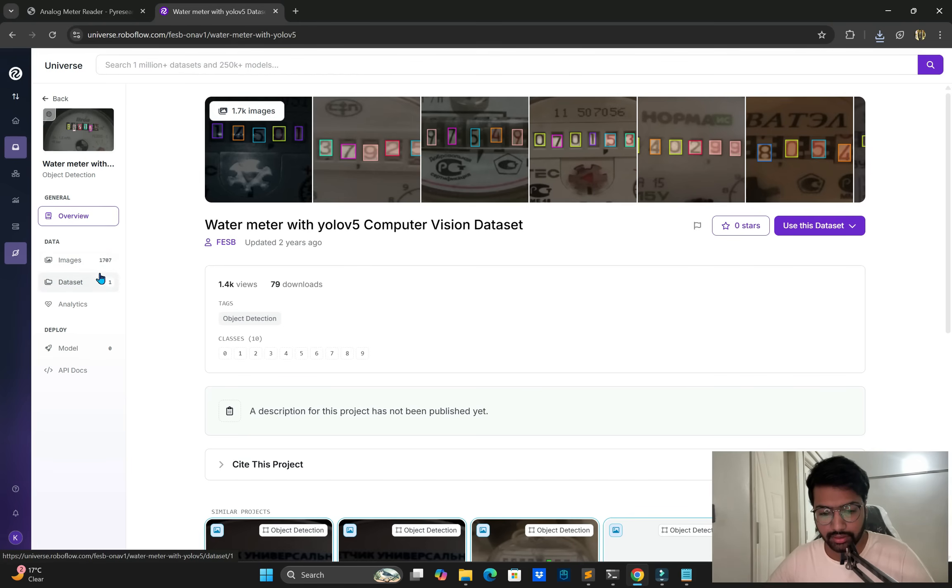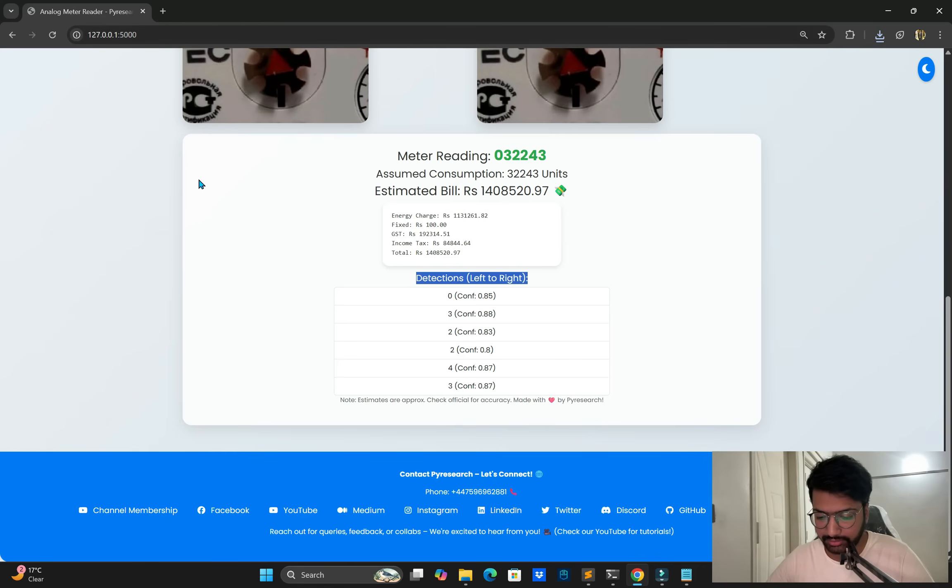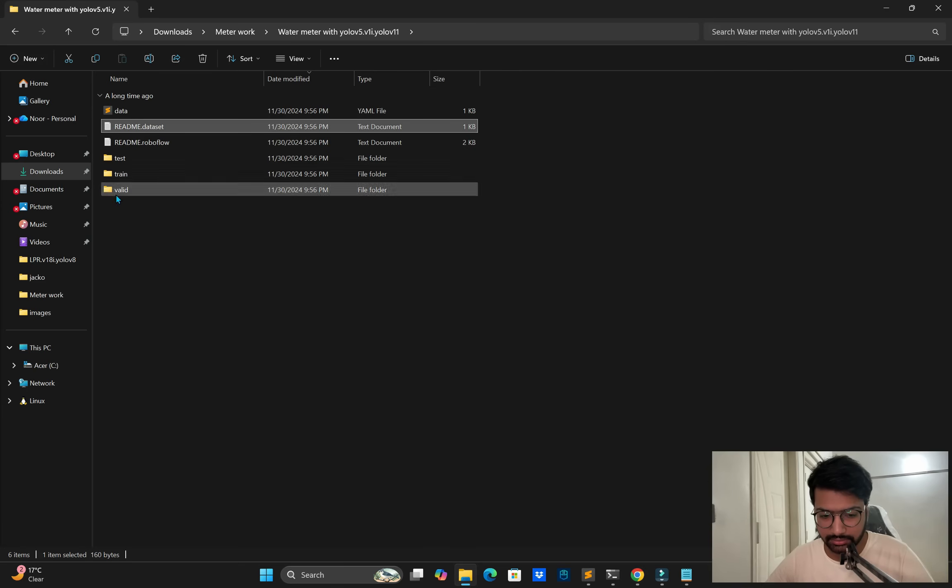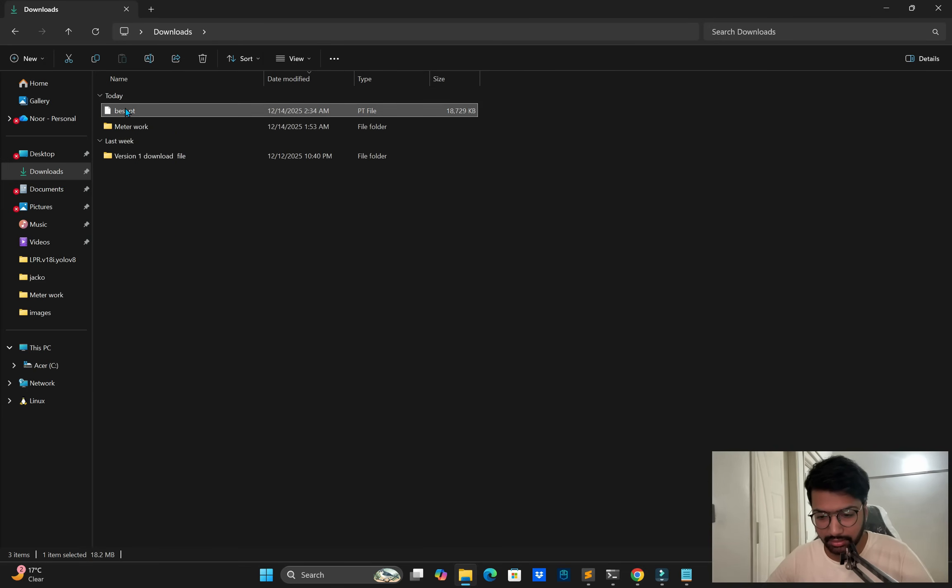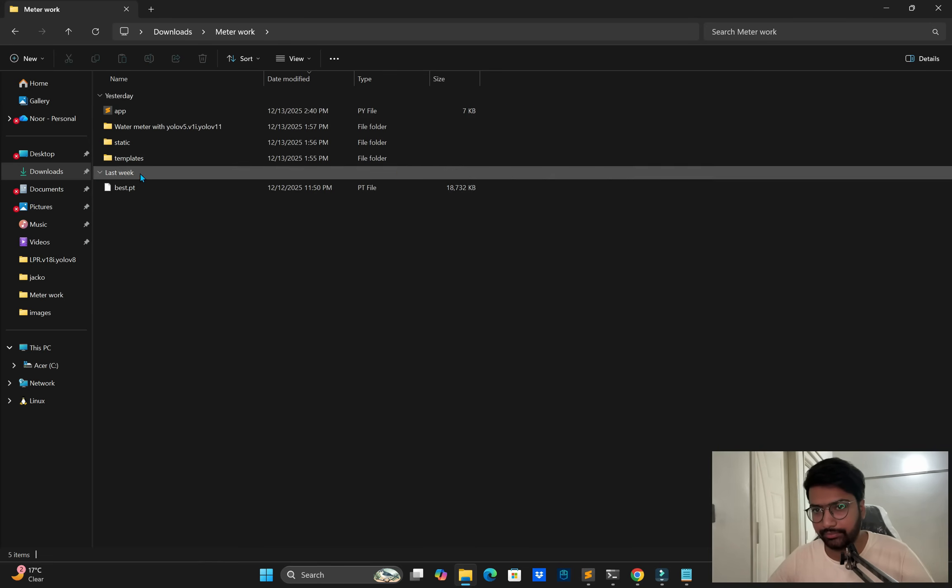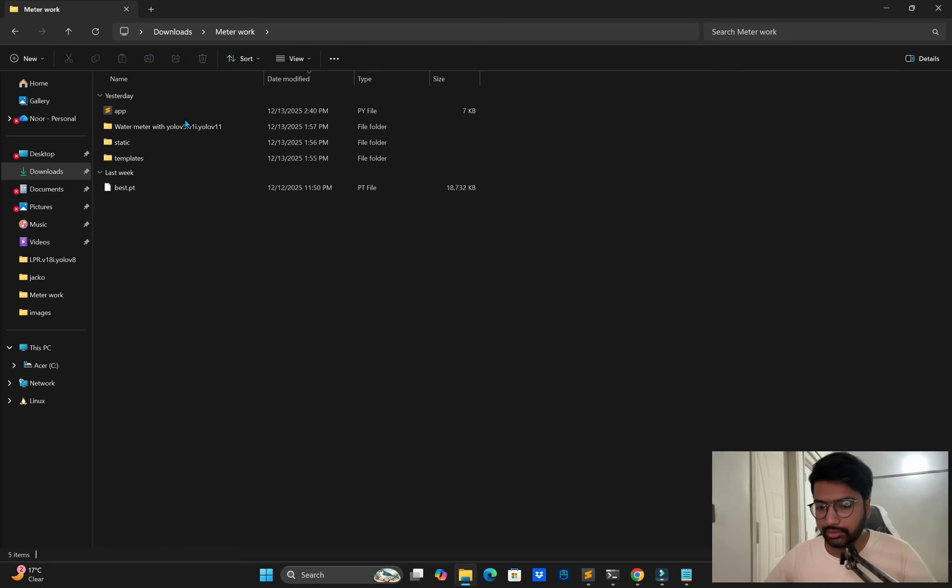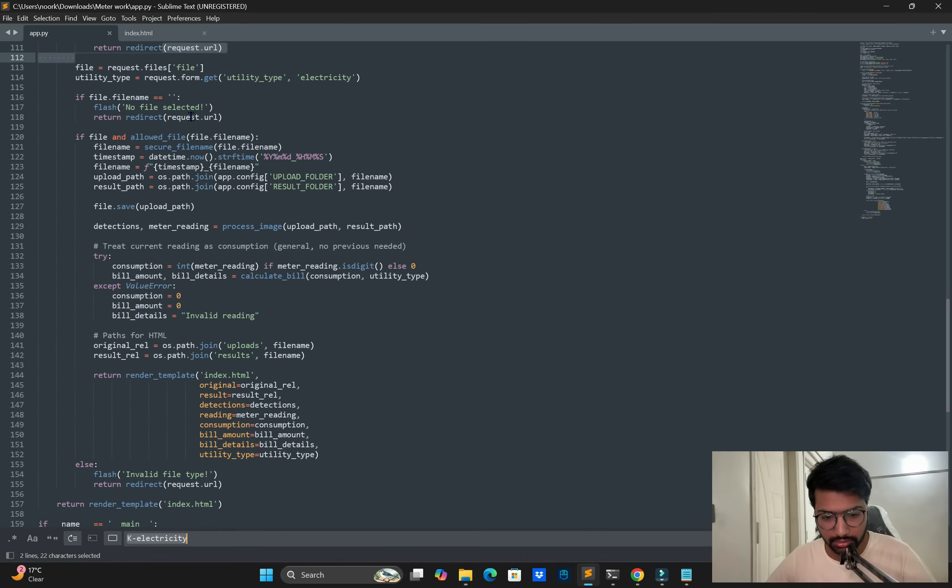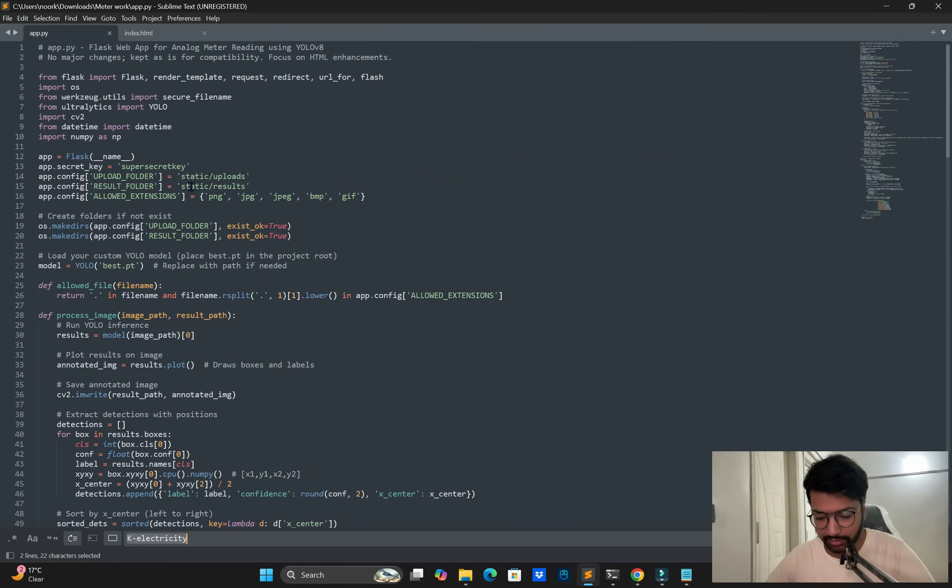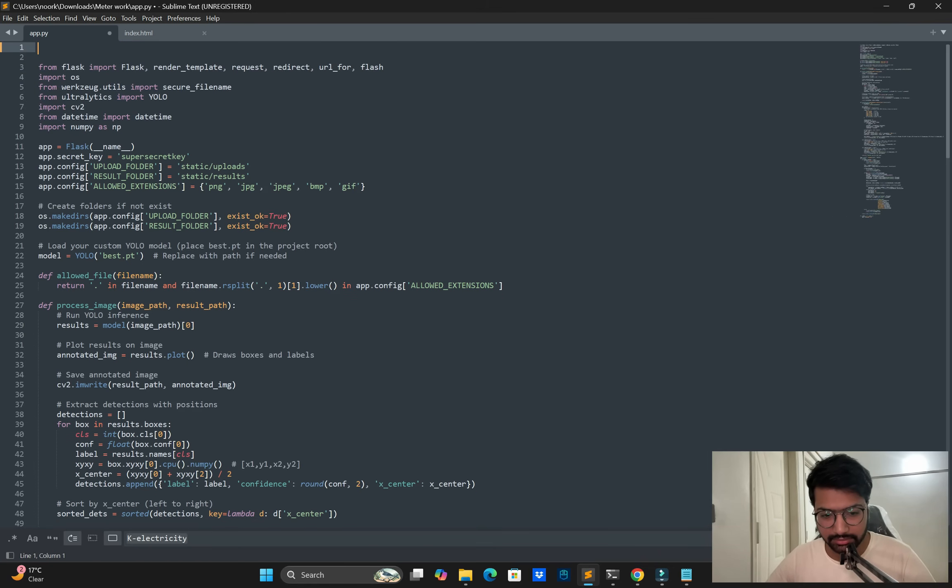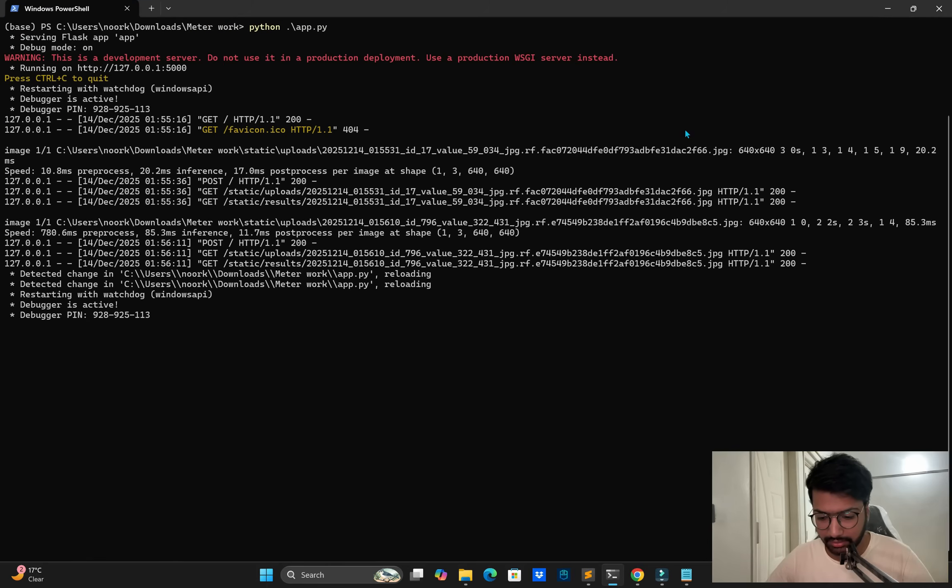Then now we need to target this interface means this application. First of all you can see our best dot pt model. I am already aired here and it's 50 to 100 epochs will be trained, not 10 only, 50 to 80, sorry 100, 100 epochs will be trained. So now you can see a dot py file, just open. Now we need to install these dependency: Flask, Ultralytics, and NumPy, OpenCV. Let me open it again terminal.